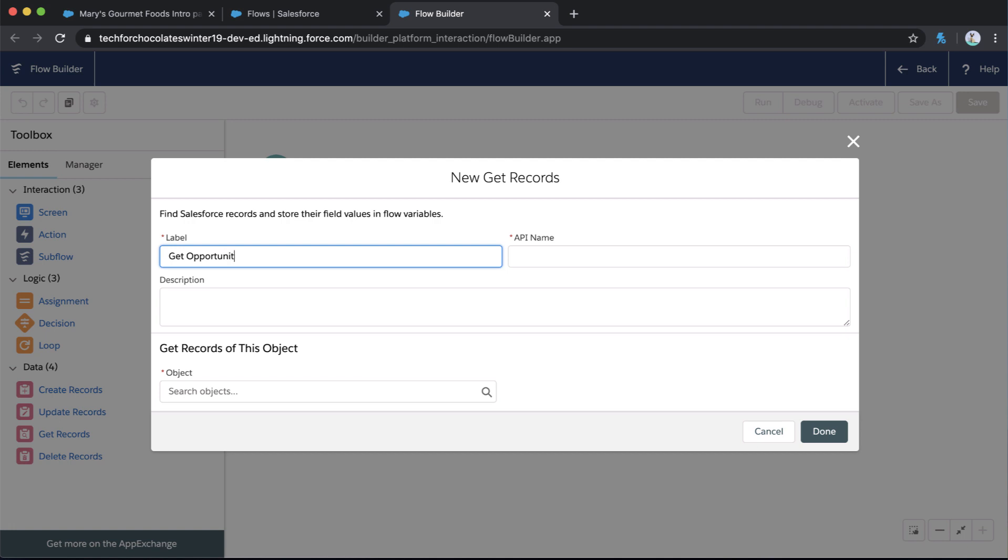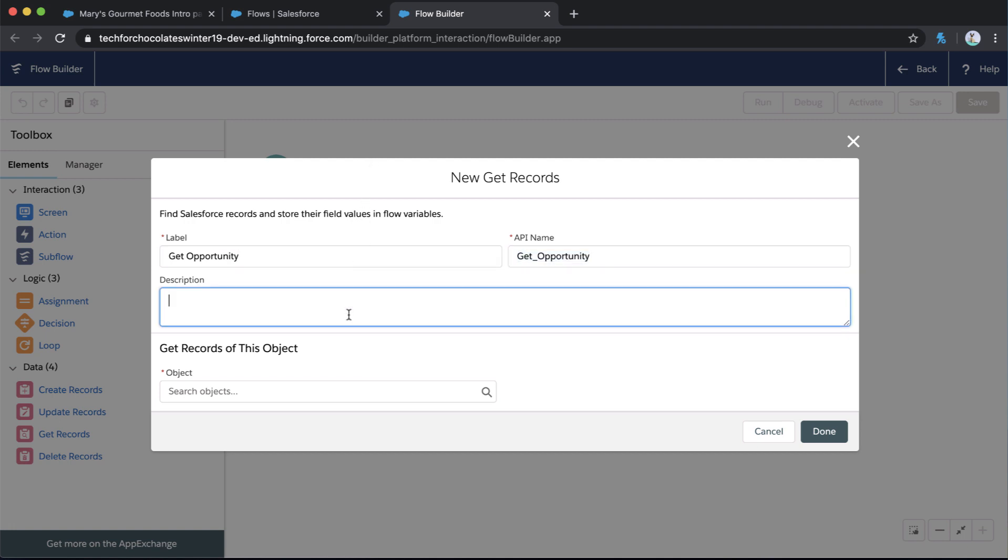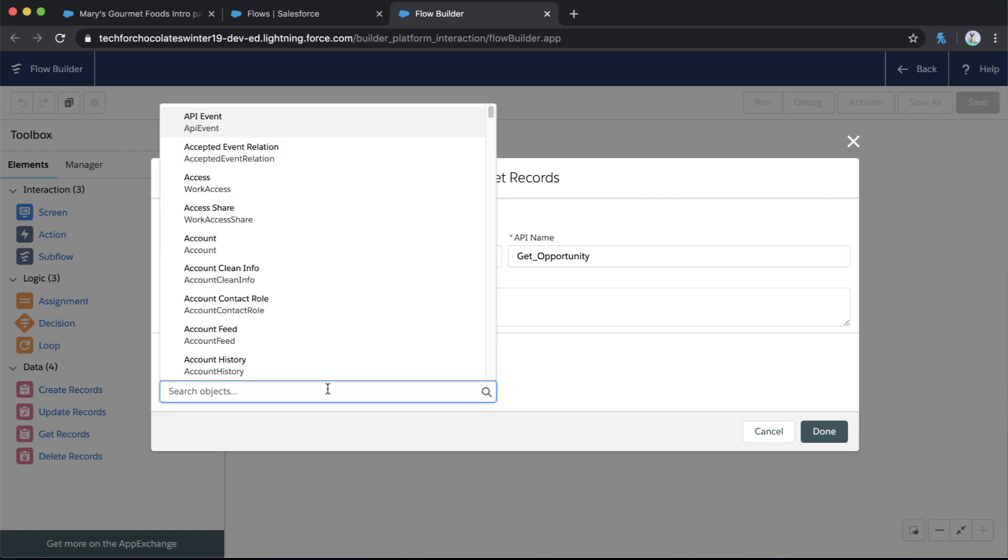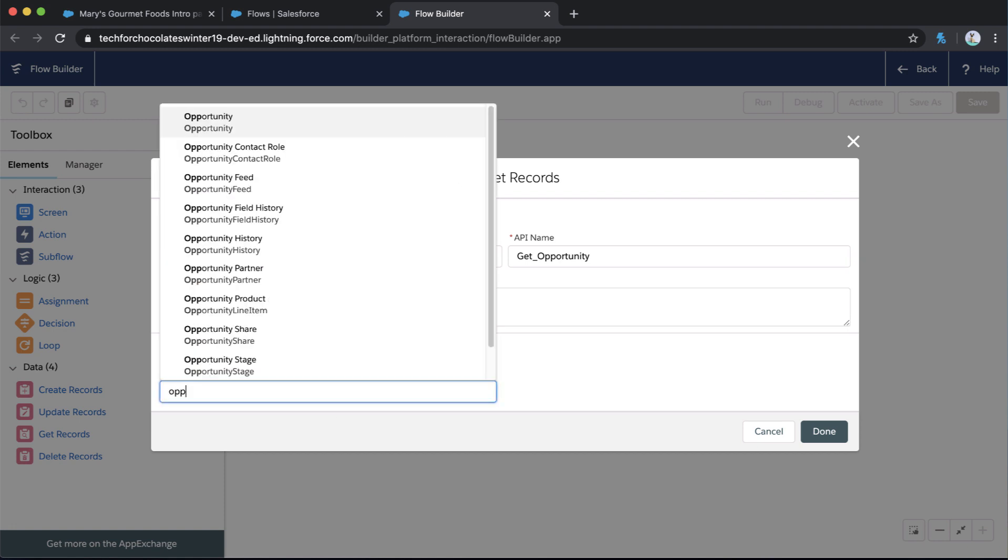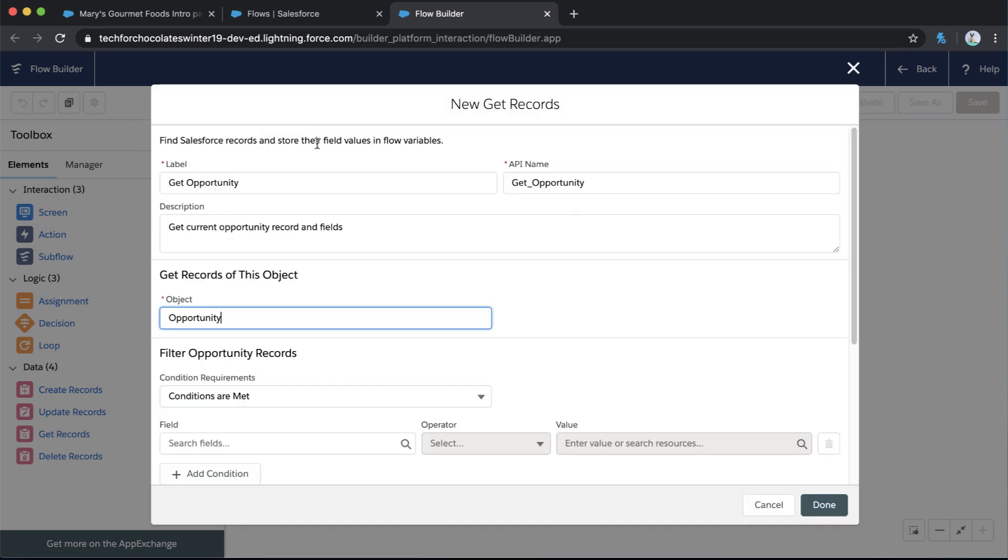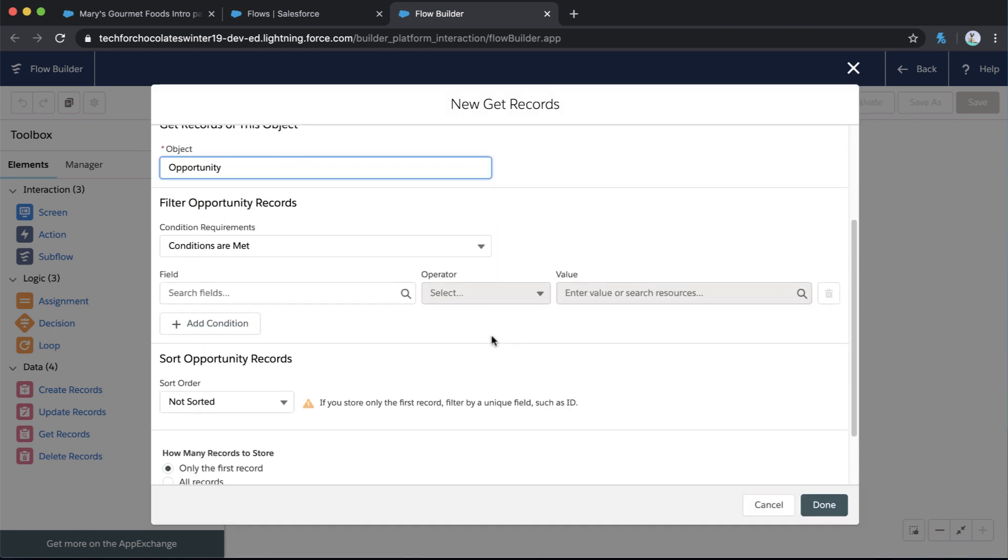And this is going to be where a ton of the power happens. We're going to be doing way more with this than we have in the past. So we're going to call this Get Opportunity. And this is going to be the element where we are bringing in all of the fields from the current opportunity we're working with and using those to populate certain key fields on the project. So the thing that I want to get is the Opportunity object type. So we're going to say Get Opportunity, select that object type.